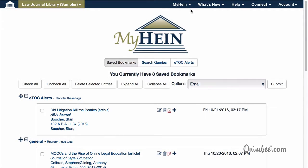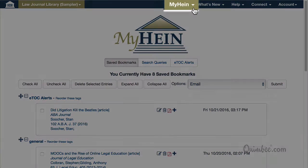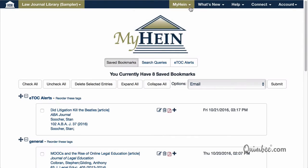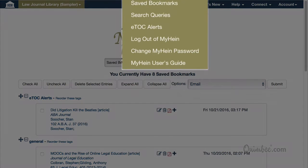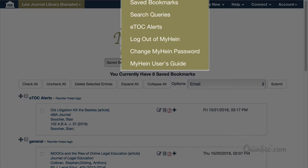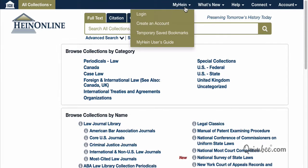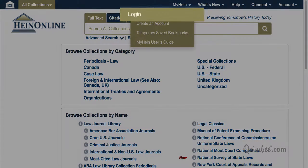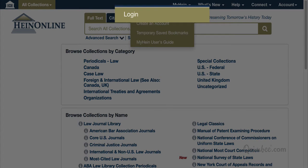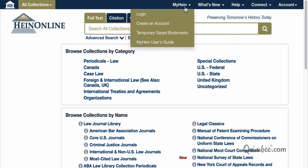Also, notice the MyHein link that appears at the top of the page. By clicking on it, you'll find quick links within MyHein, as well as options to change your password, access the MyHein user's guide, and log out. Once you're registered, you can access your MyHein account anytime by logging in through the HeinOnline welcome page — just click Login from the MyHein option menu.